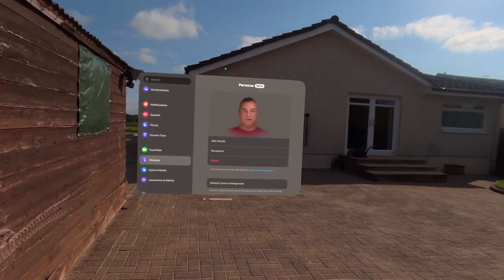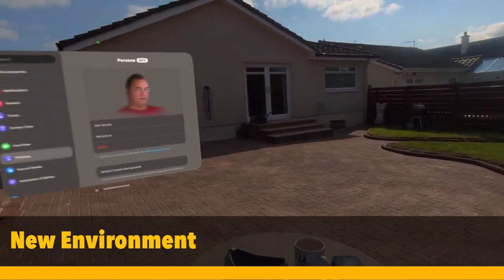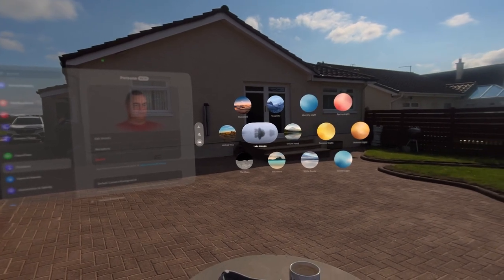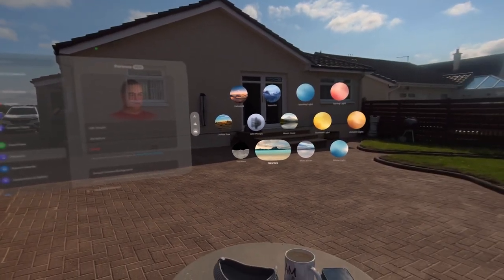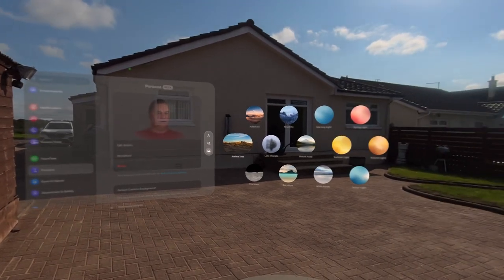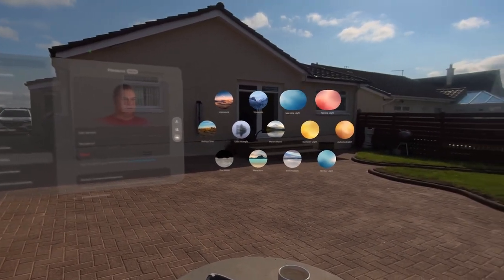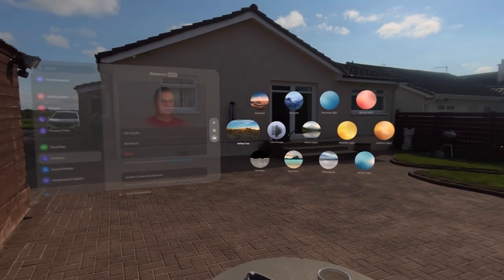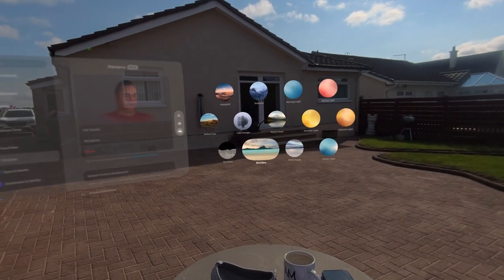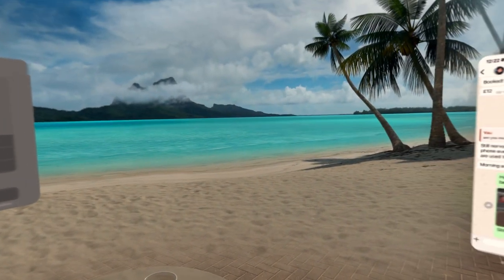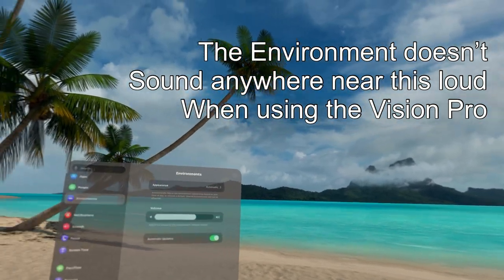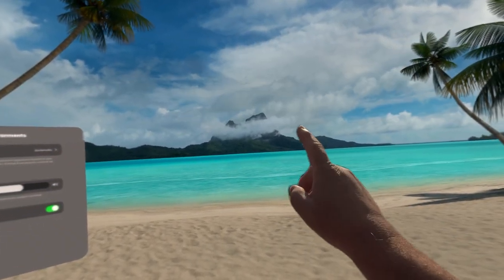Another change is that we have a new environment. We got Lake Wrangla earlier in the year and now we have Bora Bora. I've also noticed that the little environment icons are now 3D — obviously you won't see that on the video, but they definitely weren't 3D before. It's like you're looking through a little window into the environment. In Bora Bora, you can see clouds moving slowly on the mountain in the distance and palm trees blowing in the wind.